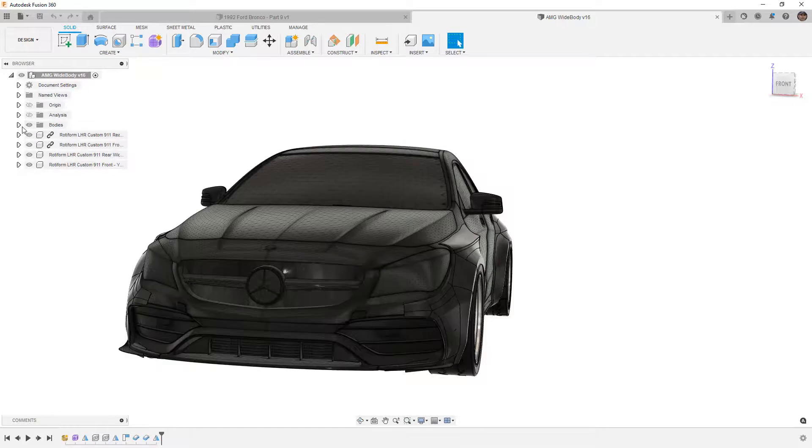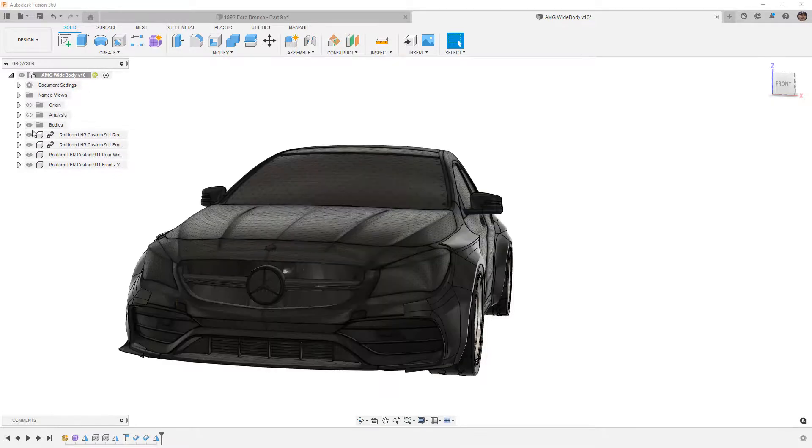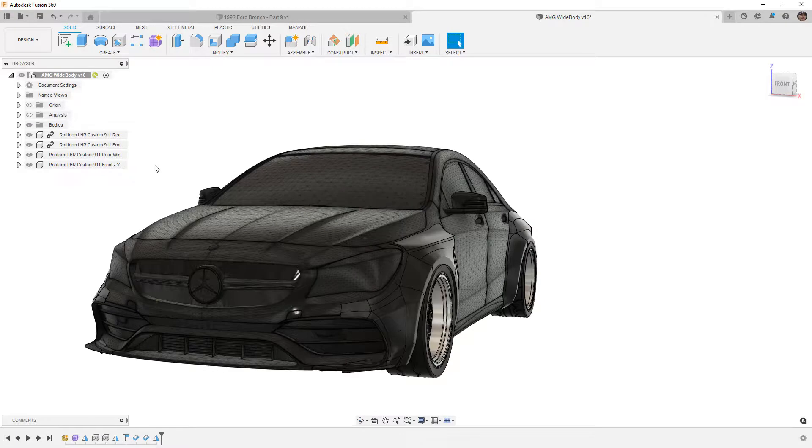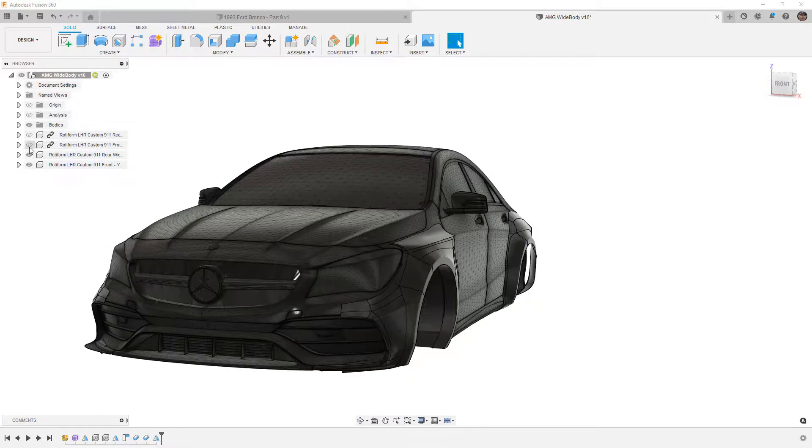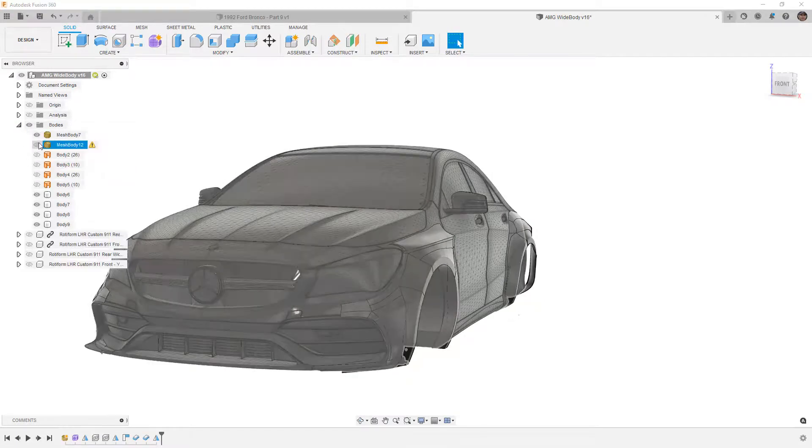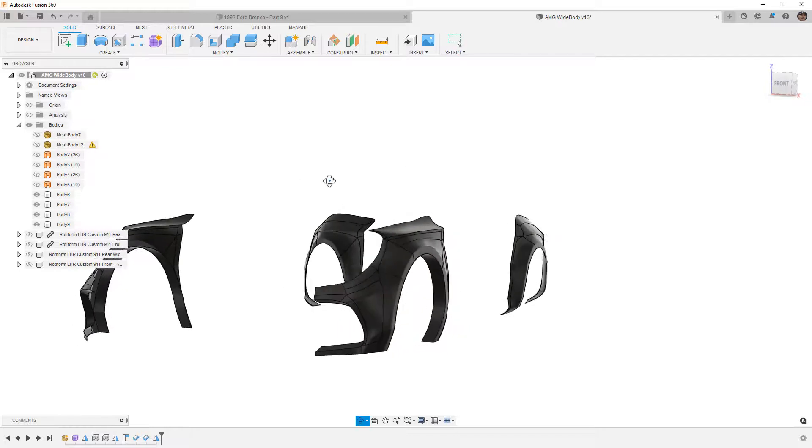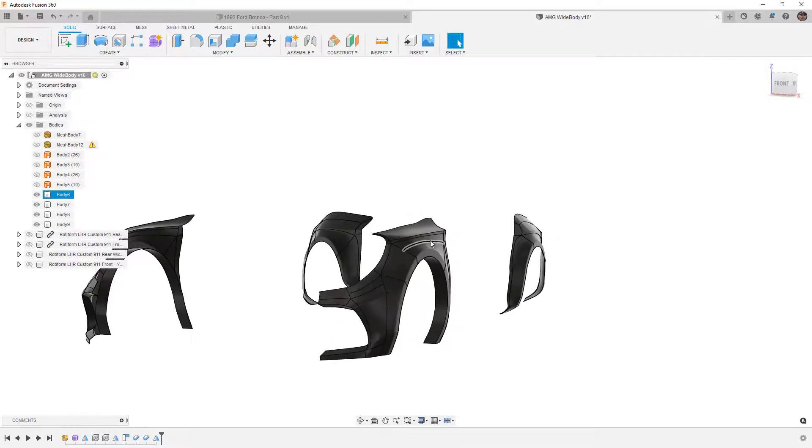So first things first, I'm going to hide everything except for the fender flares. I'm going to hide the wheels, go into bodies, and hide the car body itself so we can take a look at the fenders.